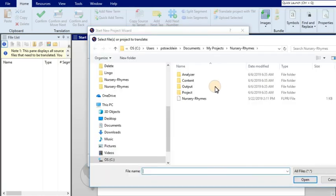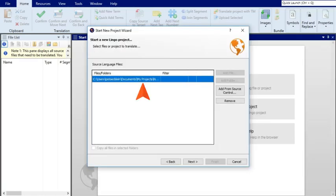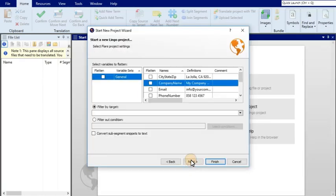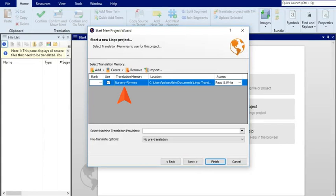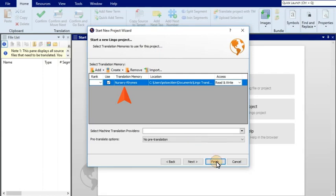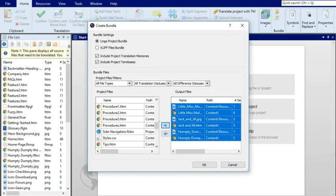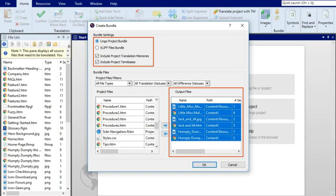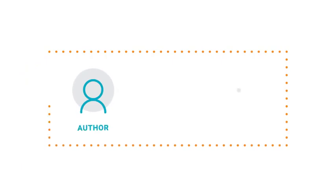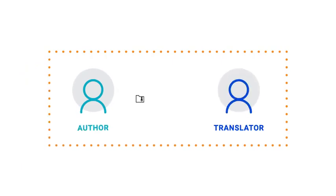First, the author creates a new Lingo project, choosing the files requiring translation. Second, the author has the option of creating a new translation memory database or importing one from the translator or somewhere else. Third, the author uses Lingo to prepare a translation bundle, which is simply a zip file containing all the files, the optional translation memory, and even term bases. The author then sends this zip file to the translator.